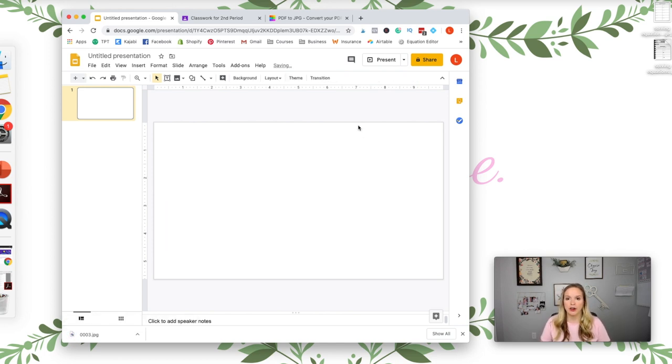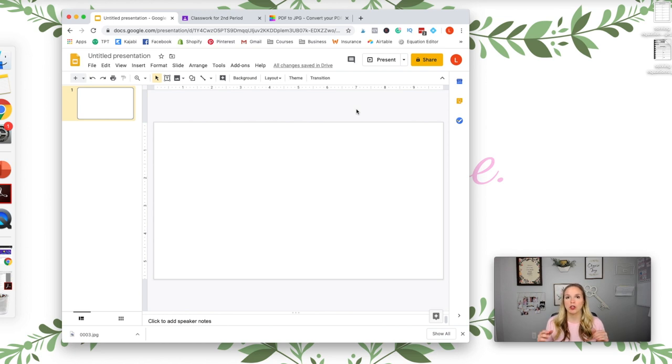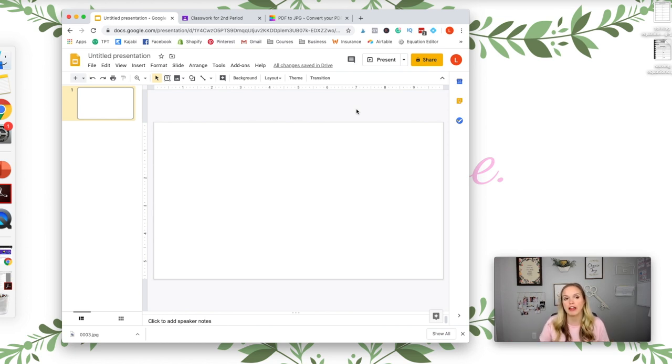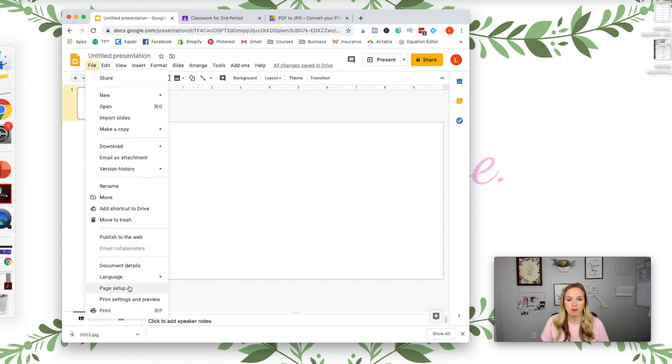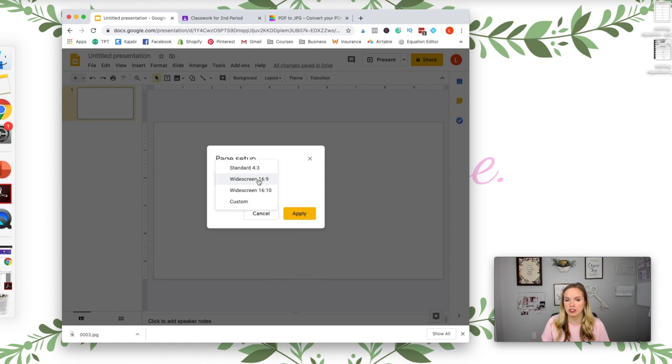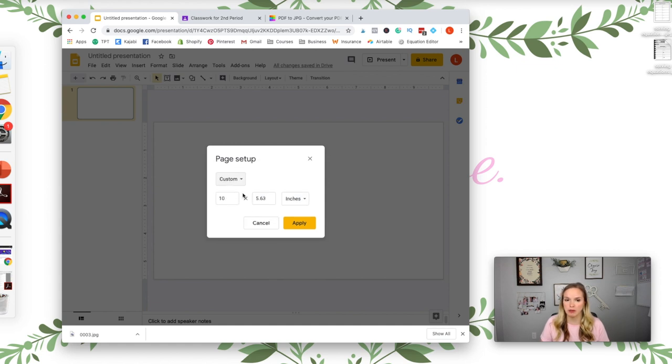All right. Now Google Slides is automatically going to be in a widescreen view. You want to change it to the same size as your worksheet, which is normally eight and a half by eleven. So I'm going to go to File, Page Setup. See, it's widescreen, sixteen by nine. You want it to be custom, eight and a half by eleven.